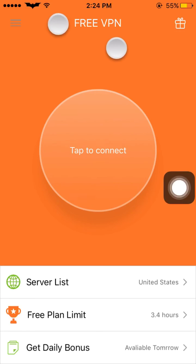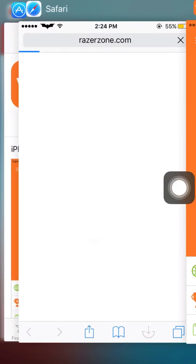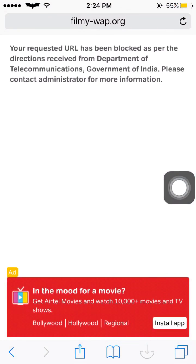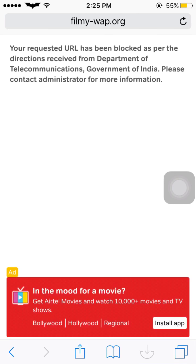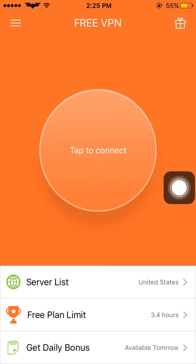We are not using the VPN yet — it is still switched off, no VPN option shown. I will show you a blocked site. Most of the time we use filmy websites — this one is blocked, showing 'blocked as per Department of Telecommunication, India'. The Indian government bans sites they do not like.